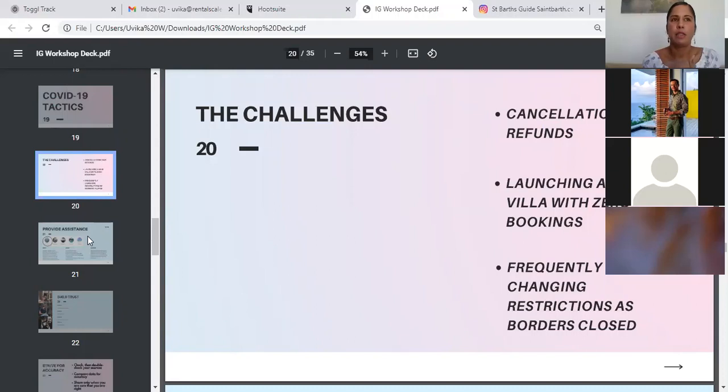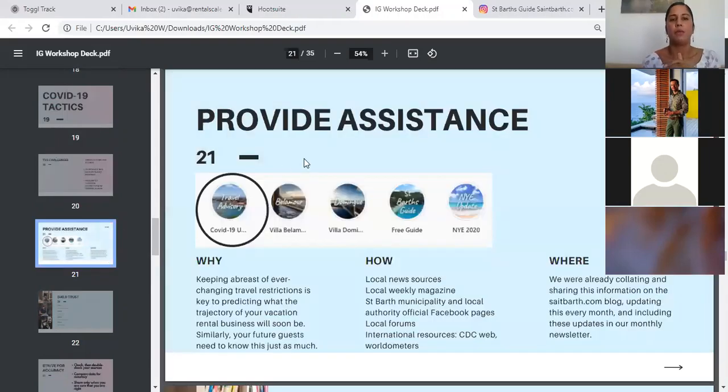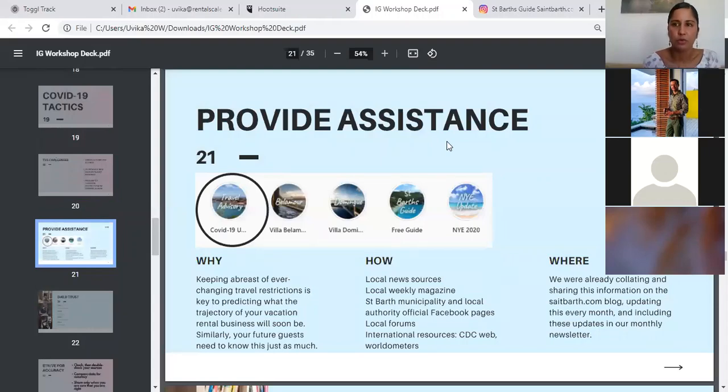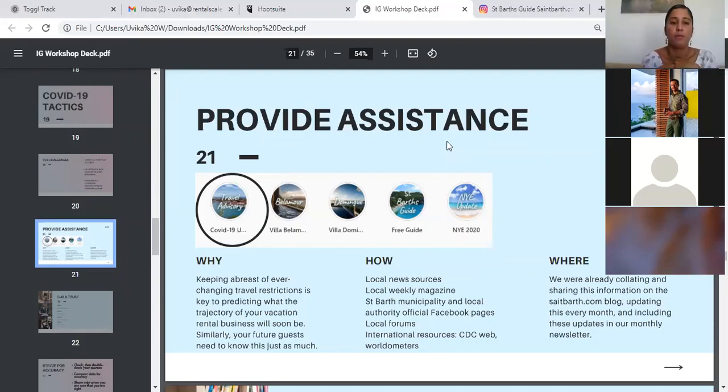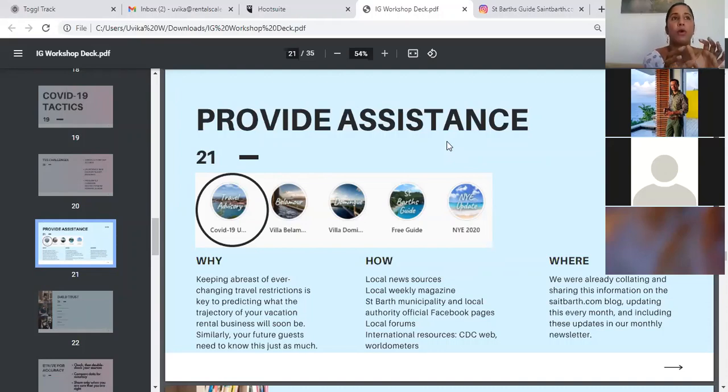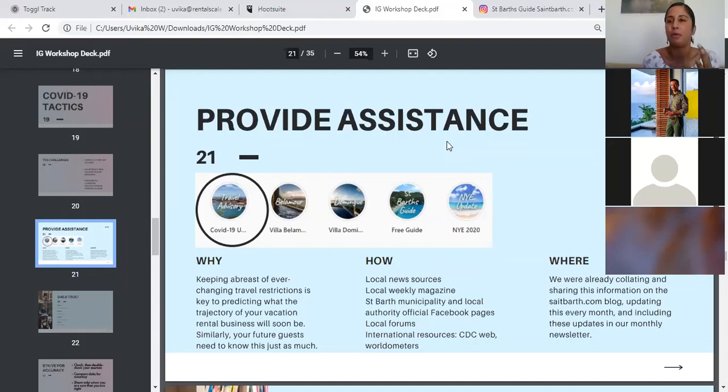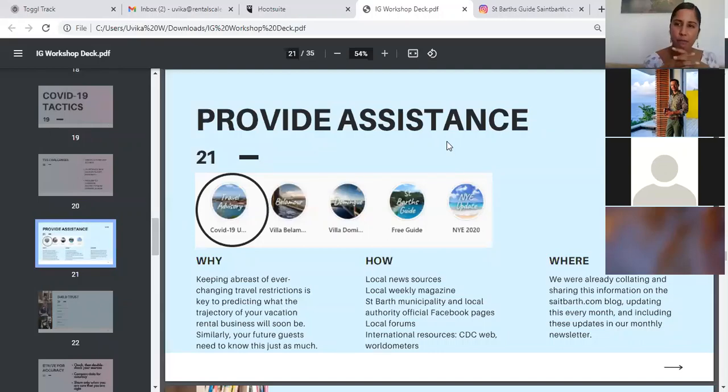So the opportunity here was, if we were finding it so difficult to keep up with these travel restrictions, we could only imagine how much more trouble the travelers were having, people who were planning travel to St. Bart. So we thought that this would be a good opportunity for us to share what we were looking up already. For example, we decided to provide assistance to our followers, or to people who were planning travel to St. Bart, by sharing what we knew. Why was, like I mentioned, our future guests needed to know what to expect. And we did it by going through local news magazines, local news sources, the St. Bart municipality and local authority Facebook pages, and international resources, for example, CDC web and Worldometer. And we collated this information and published an article on the St. Bart.com blog, which we would update every month.